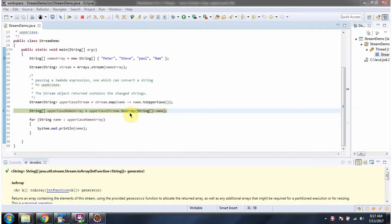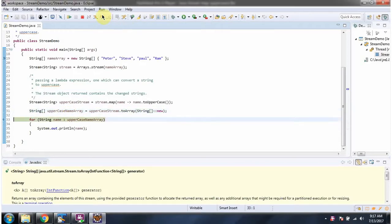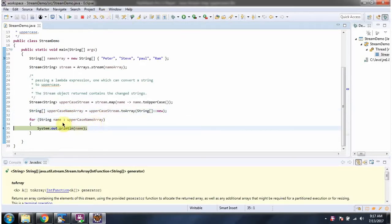Here I am calling the toArray method of stream, which returns a string array. Then using a for-each loop I am getting each name from the uppercase name array and displaying the name.